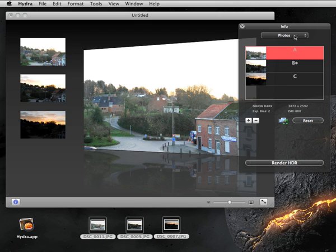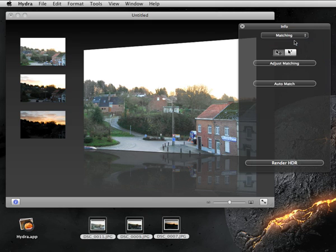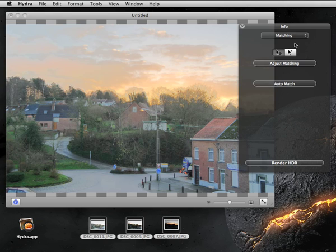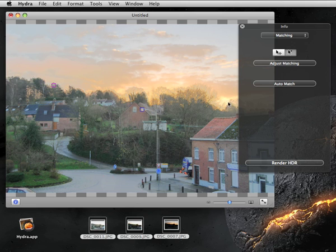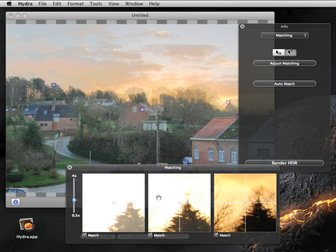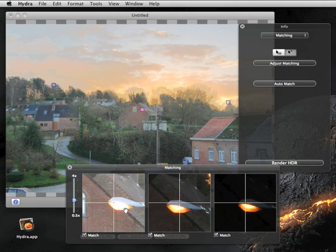Select the match option from the info panel, then click on the lamp to add a first reference point. We'll add two more reference points by clicking in the trees area. Then bring the matching panel by clicking the adjust matching button. There you can move the relative position of reference points in individual images to specify the corresponding features of each image.